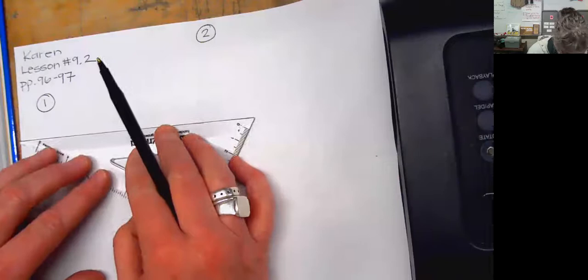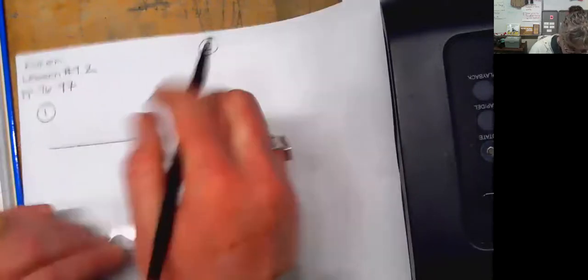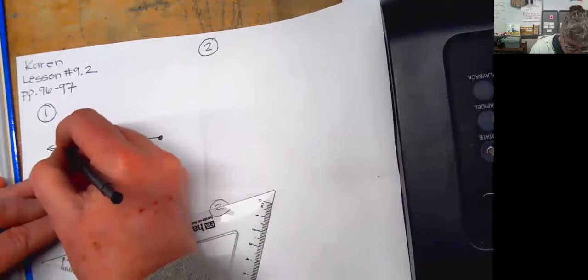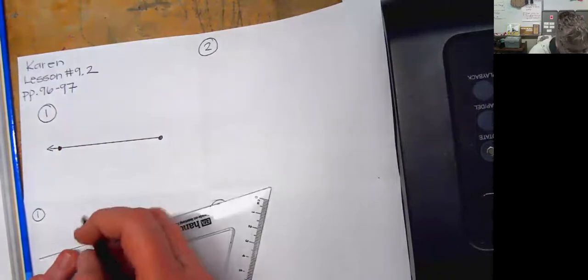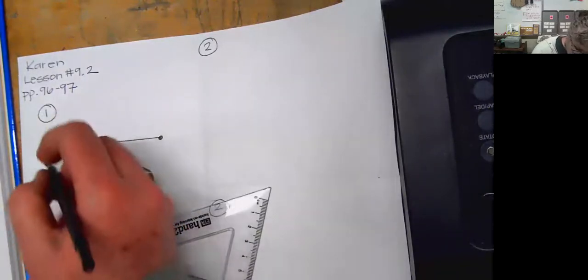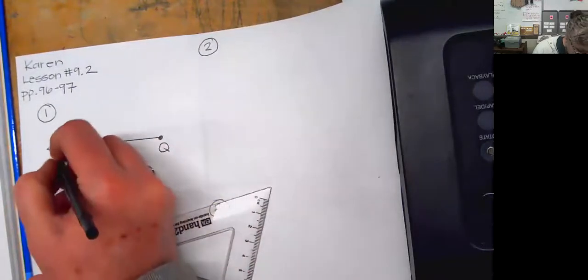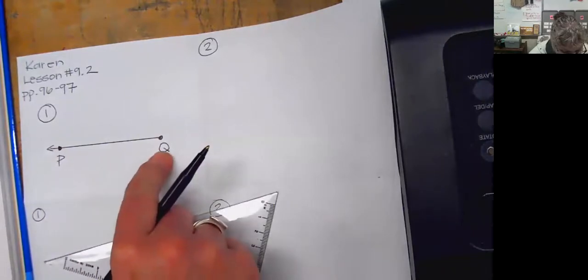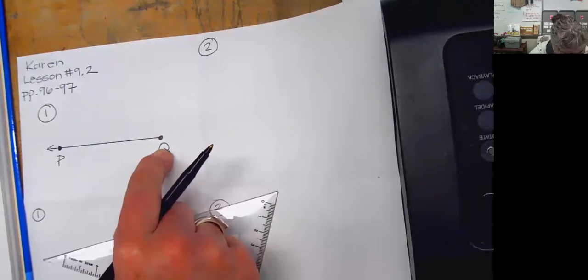The first thing on number one: it's asking us to draw a ray and label it QP. Using point Q as the vertex, draw an angle PQR. So first I'm going to draw a ray. A ray looks like this — we know that from our vocabulary earlier in the week. We're labeling it QP, so Q is the vertex right here and P is right here.